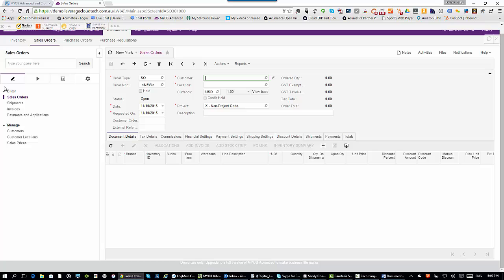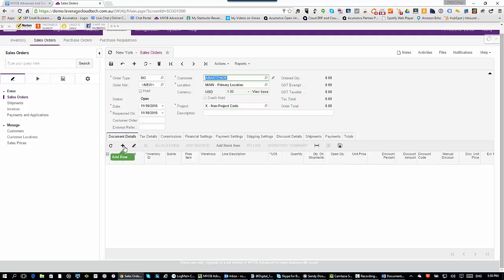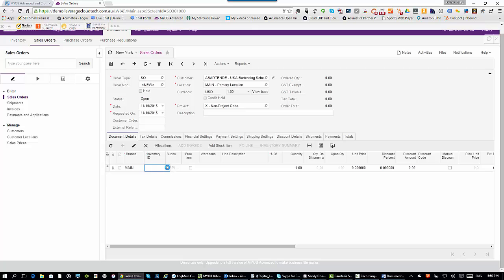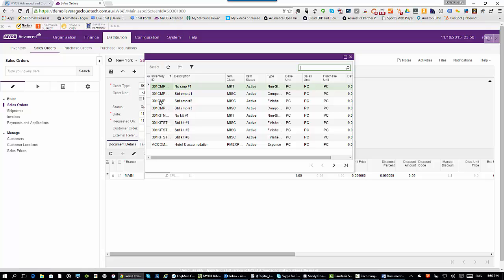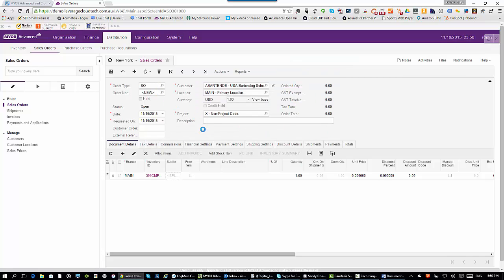Once you know how to do a filter in one place inside MYOB Advanced, you know how to do it everywhere else. To do a sales order, it's really simple: open the screen, put in the sales order type, look up your customer — I'm going to sell to the USA Bartending School — the system defaults in a whole bunch of information, and then I go down and start putting in inventory items. I can use a barcode reader or RFID scanner to pull information in, because those hardware devices are completely software independent and MYOB Advanced will work with them even though it's a web browser-based system.